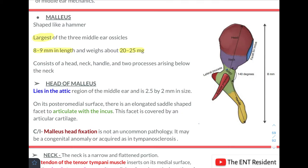The head of the malleus lies in the attic region of the middle ear and is 2.5 by 2 mm in size. On its posteromedial surface it has an elongated saddle-shaped facet to articulate with the incus, forming the incudomalleal joint. This facet is covered by articular cartilage. Clinically, the malleus head can be fixed — this is not uncommon and can be due to a congenital anomaly or acquired, as in cases of tympanosclerosis.